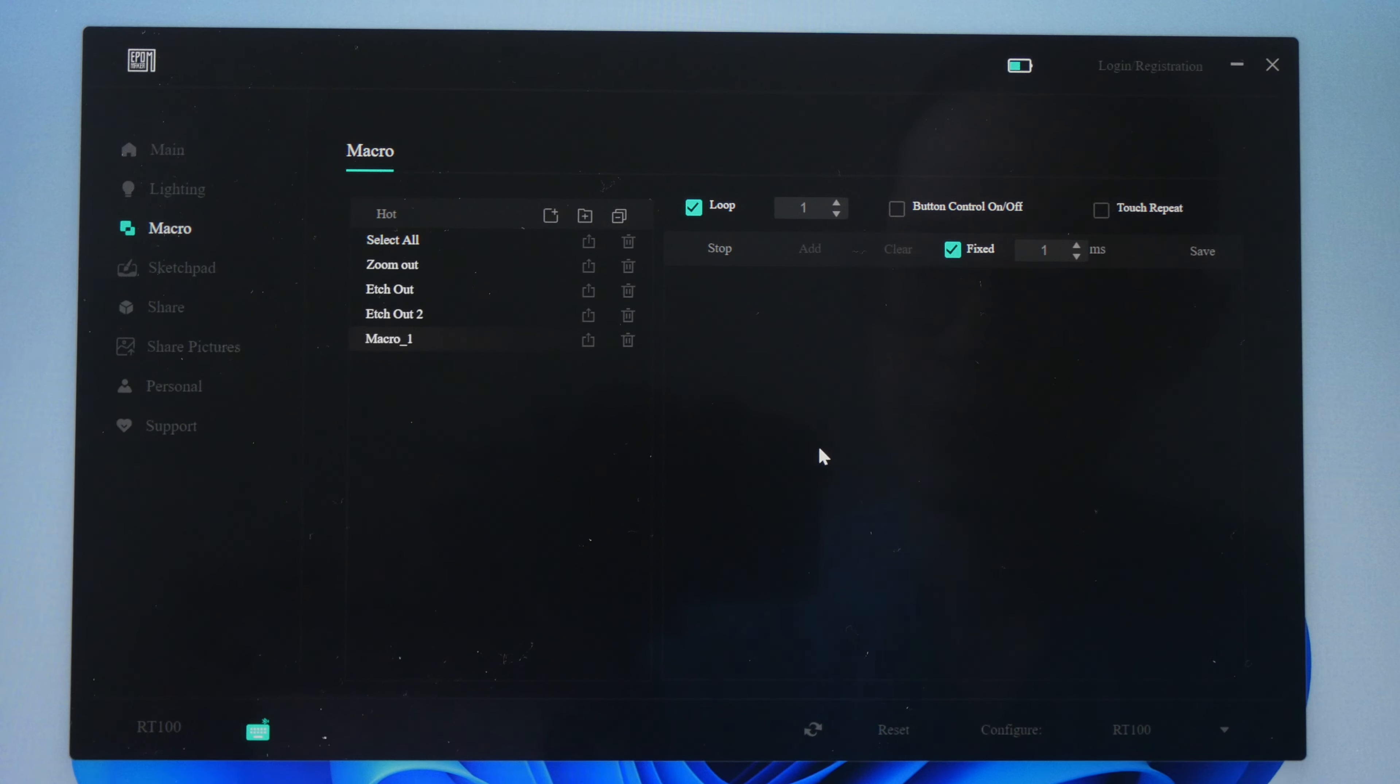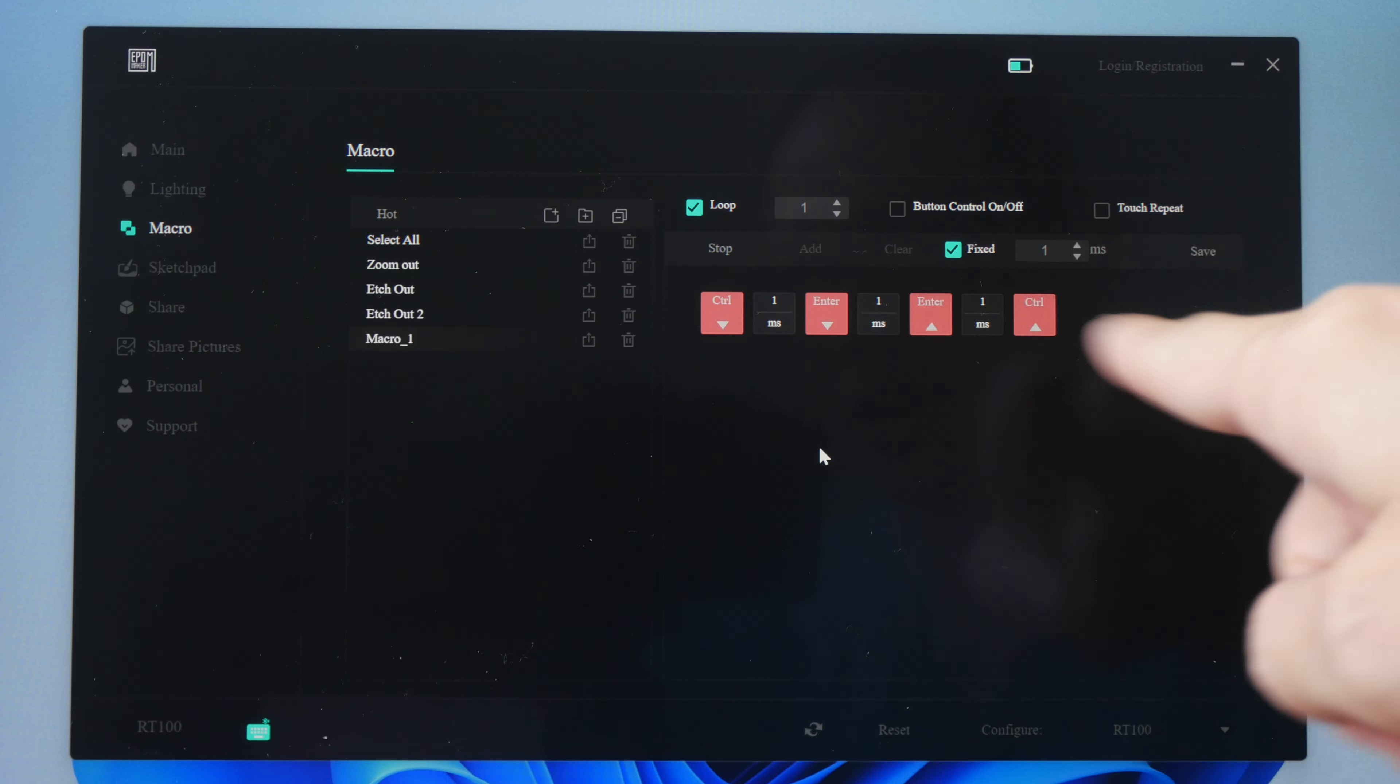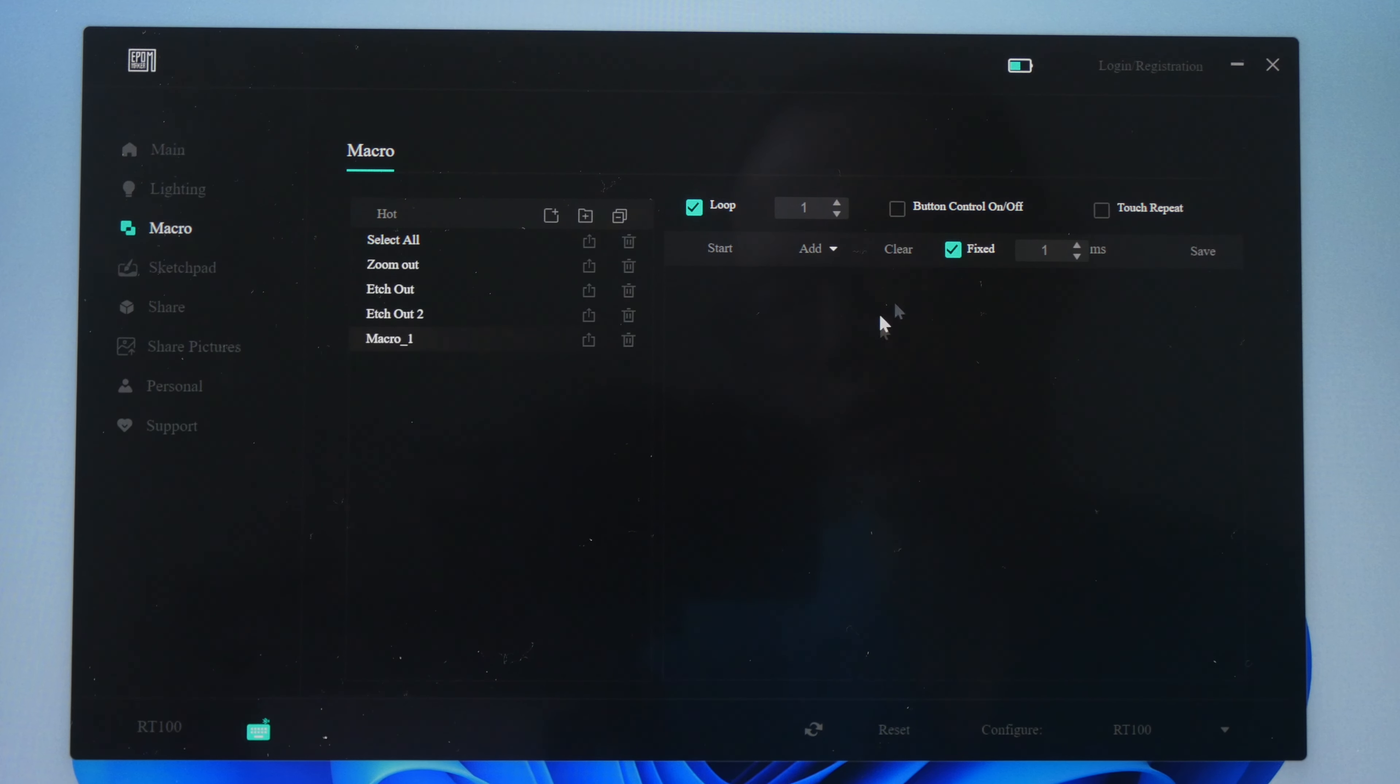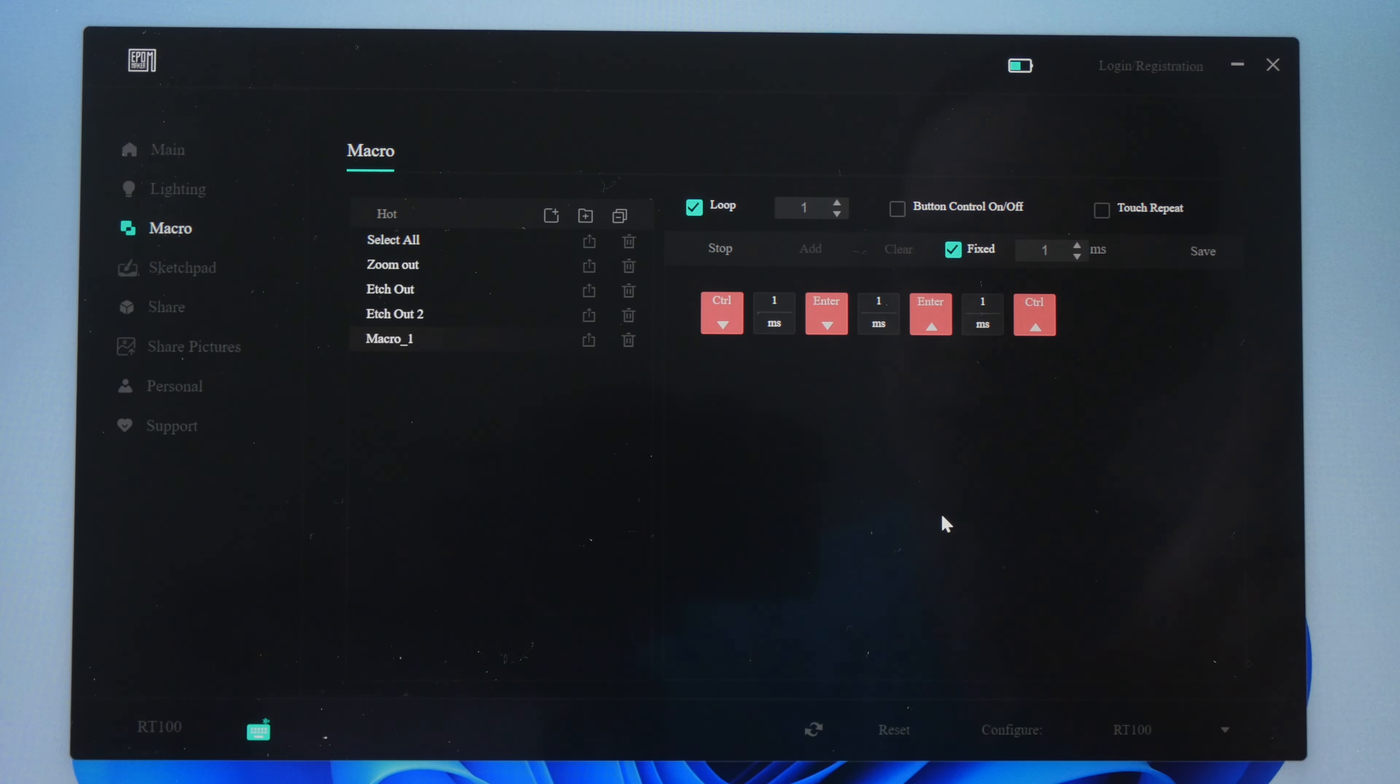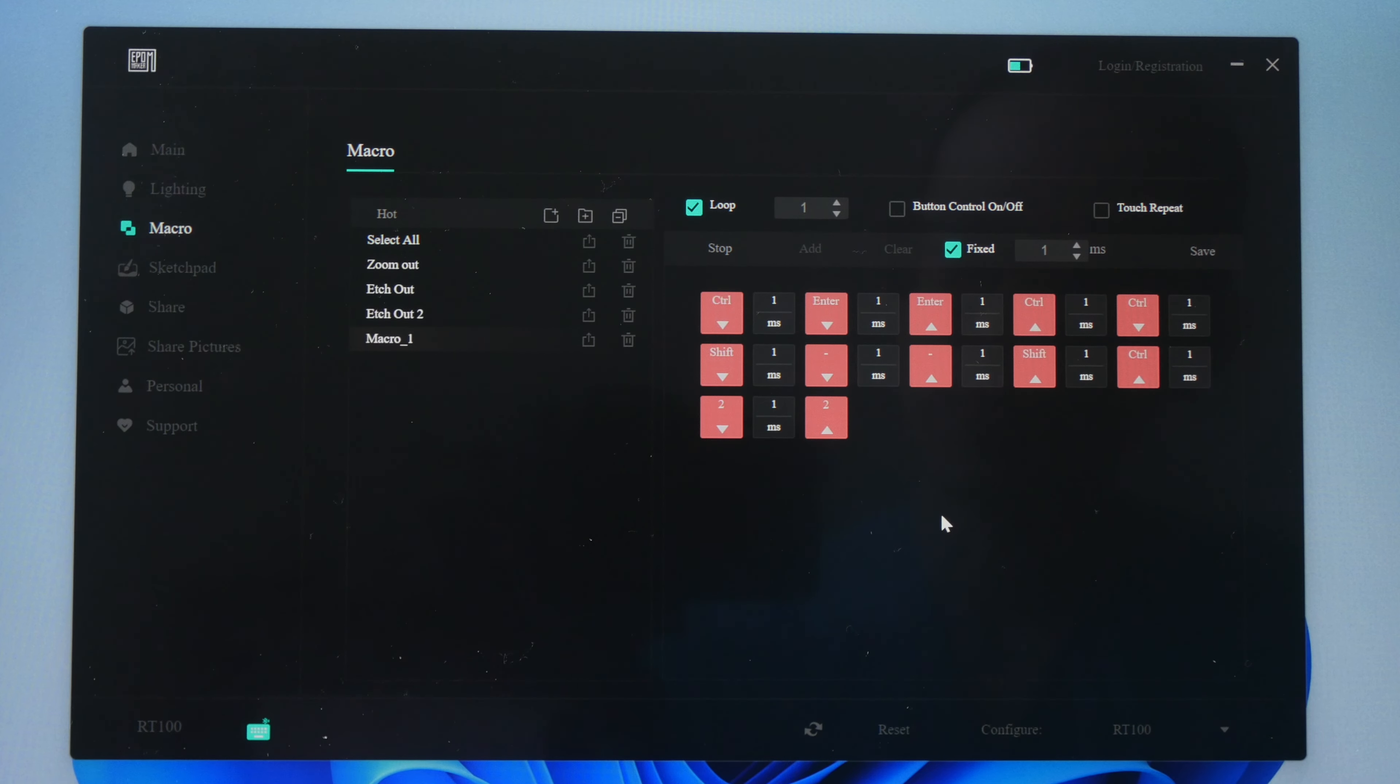So the first shortcut is Ctrl-Enter. Now if you enter any wrong keys here, you can press stop and clear the selection or the keys and start again. So the first shortcut is Ctrl-Enter to create a selection. Ctrl-Shift to contract the selection by 2 pixels. Enter.